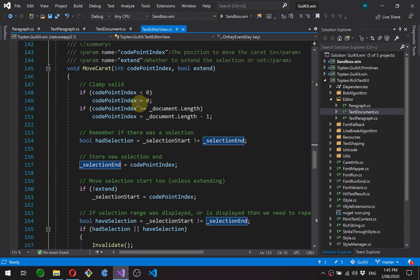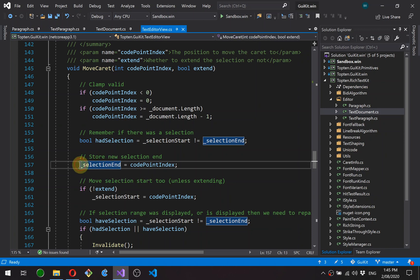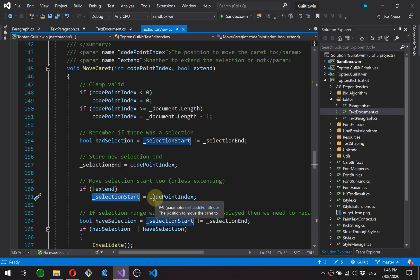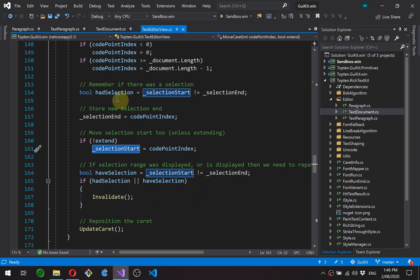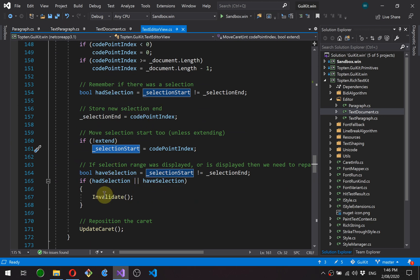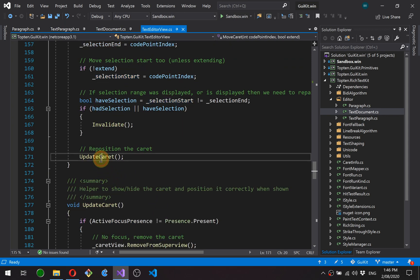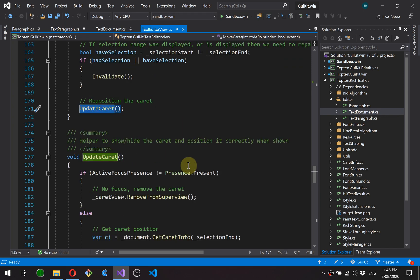And here's our move caret function. So essentially, we just clamp the position valid. We set up the new start and end selection ranges. If we're not extending, we also set the start to the same as the end, so there's no extension selection range. And then if we had a selection before or we have a selection now, we need to repaint to redraw that selection, and then move the caret to the new position.